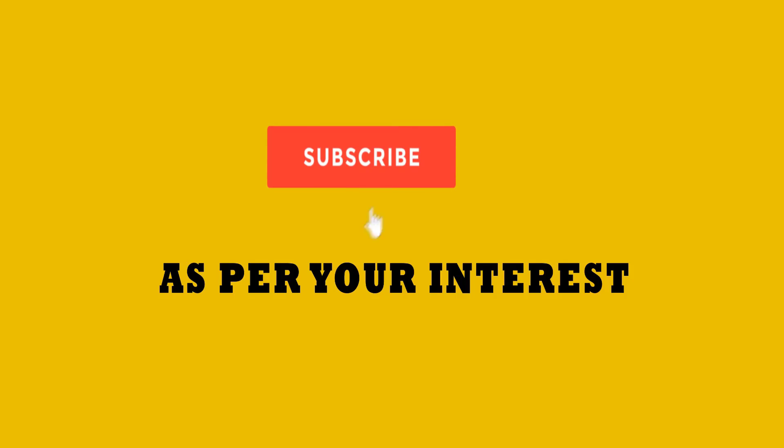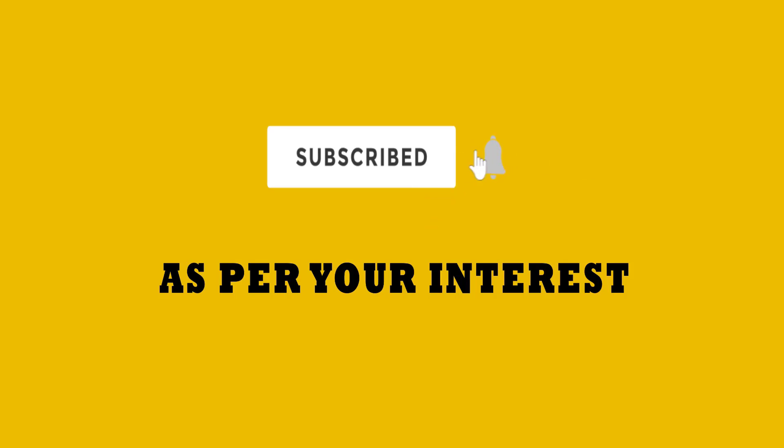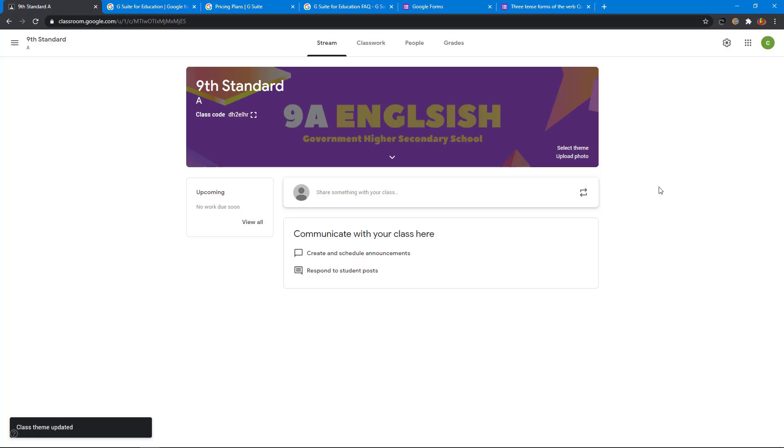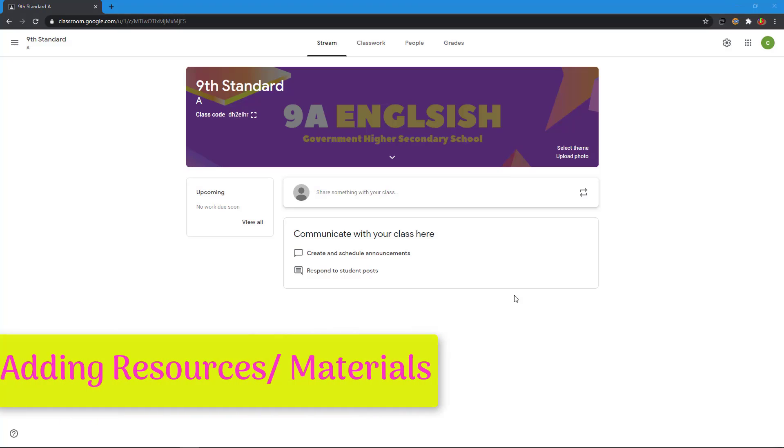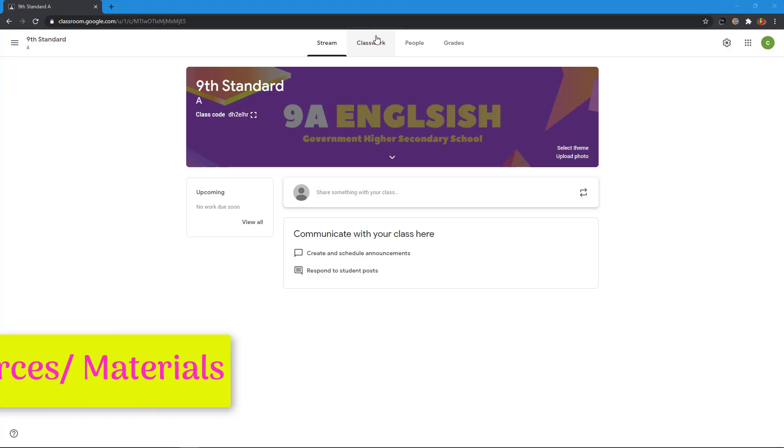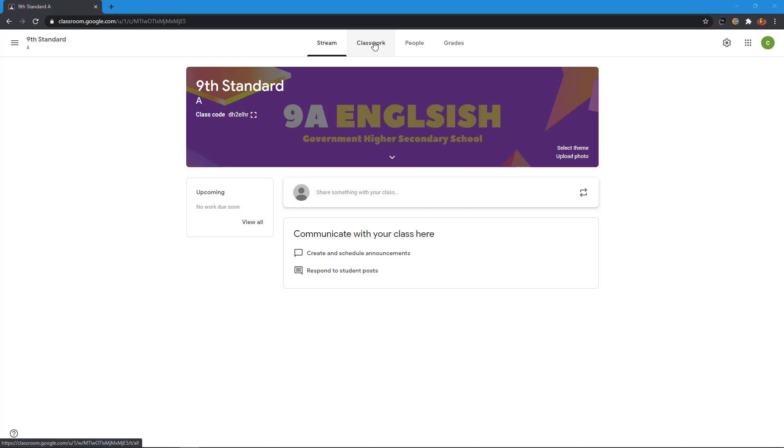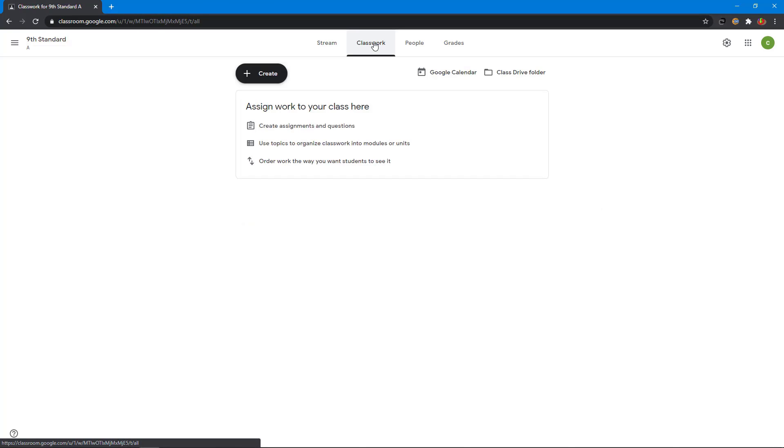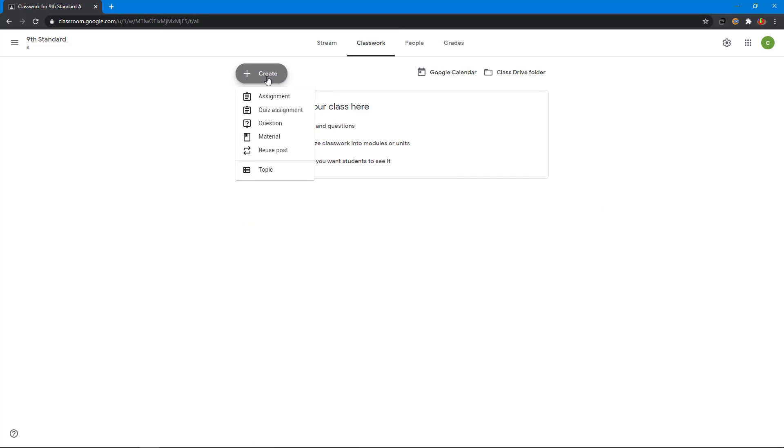Thank you for joining us. Now I go to add resources to this class. Go to classwork tab and I click create. Select materials.